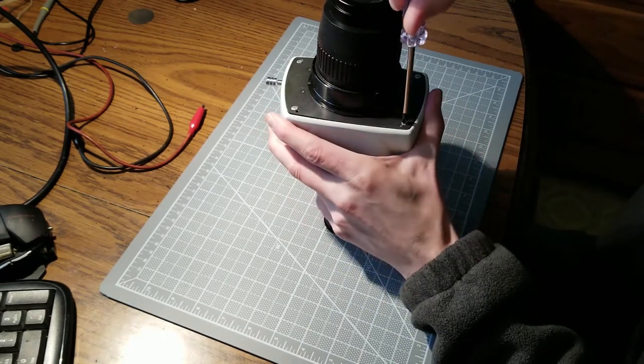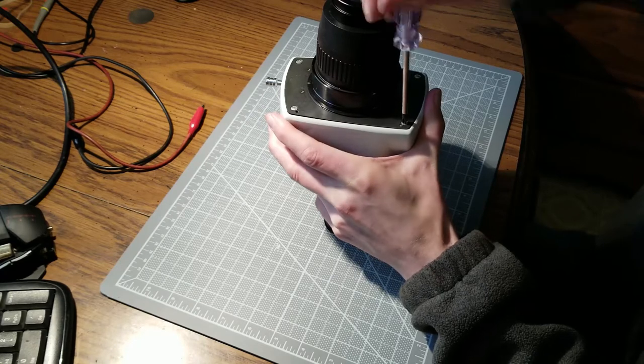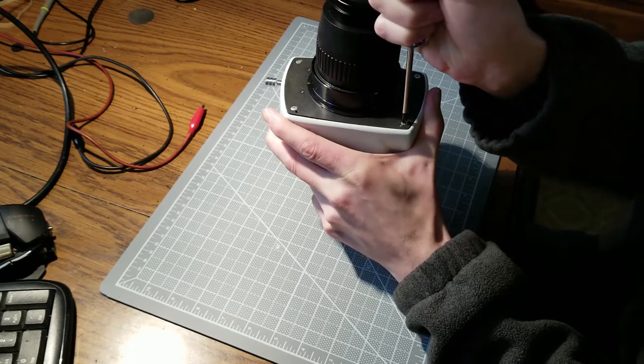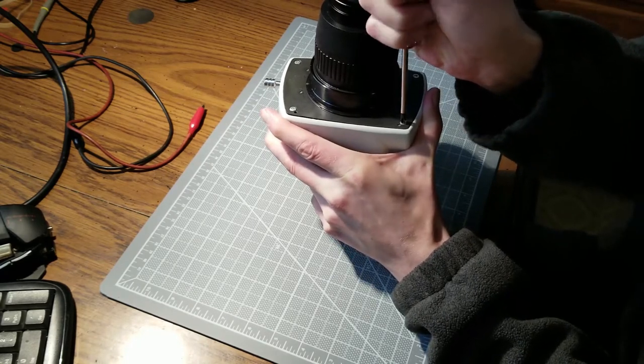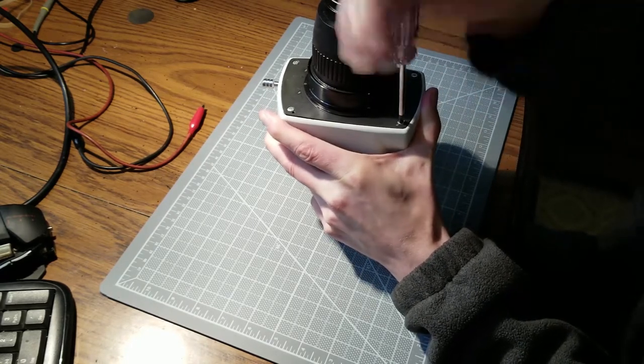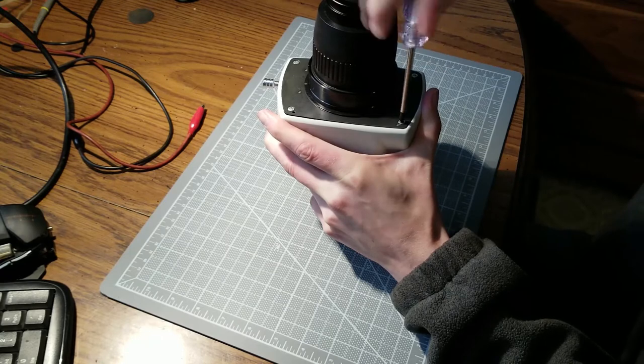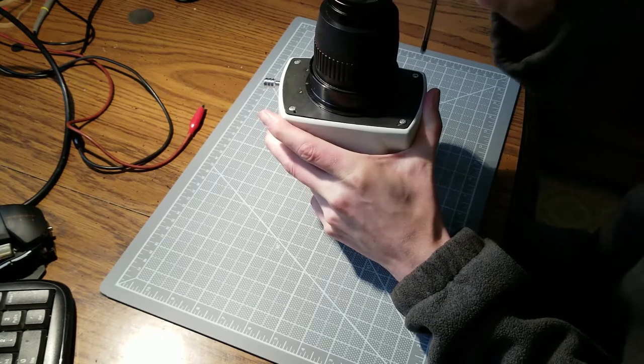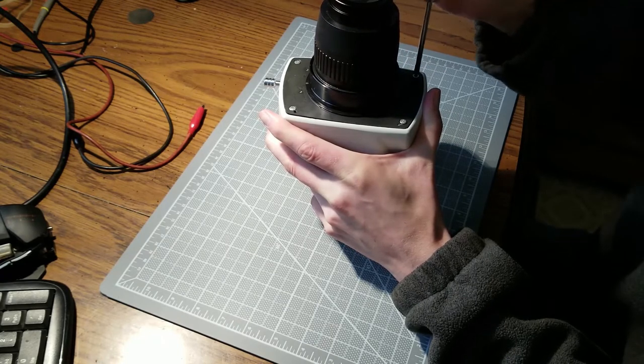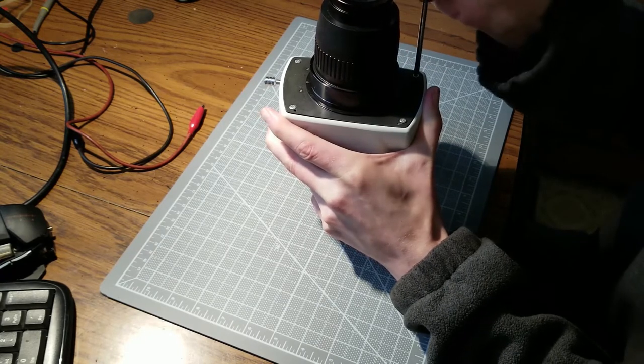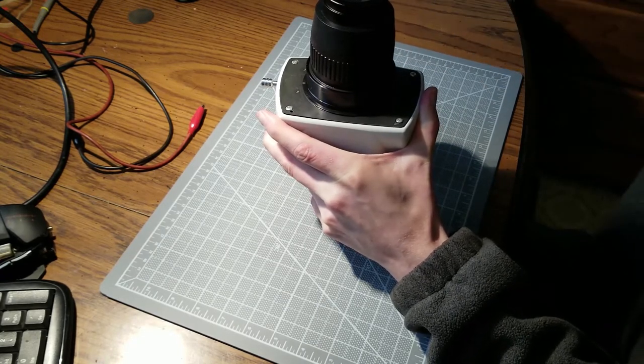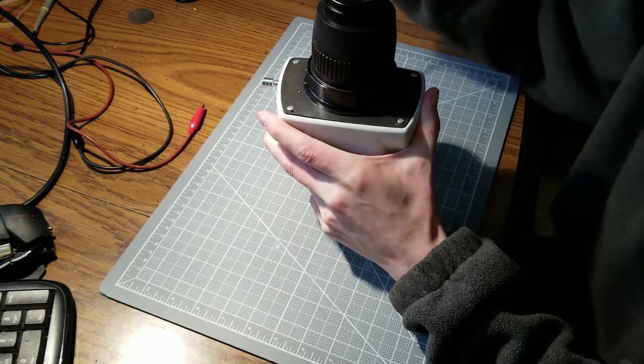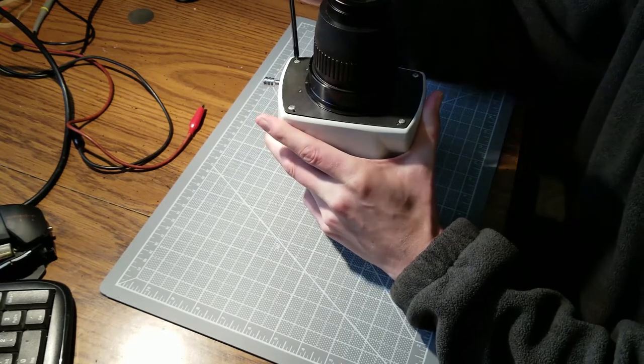So what I'm going to do is just remove these four screws on the bottom. They're pretty tough to remove actually. They're torqued on pretty good, so you want to be careful you don't strip them, put a lot of downward force on them.